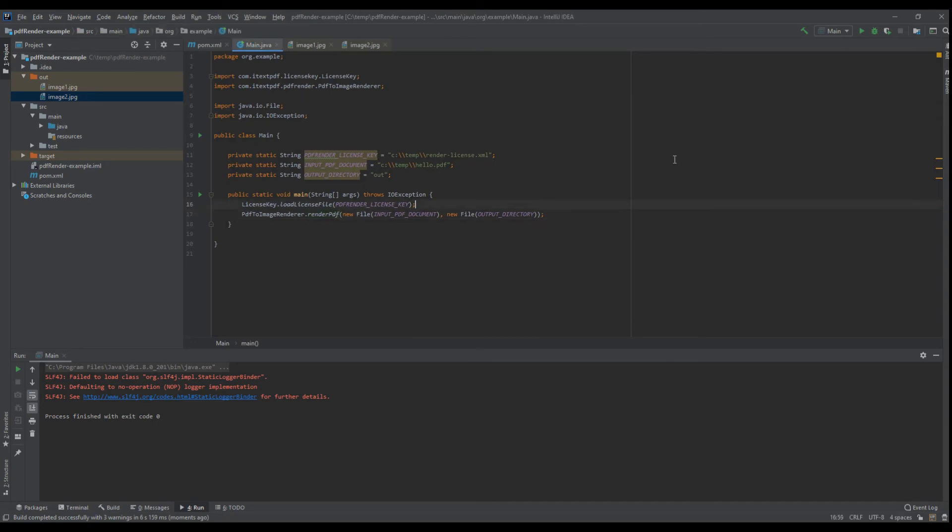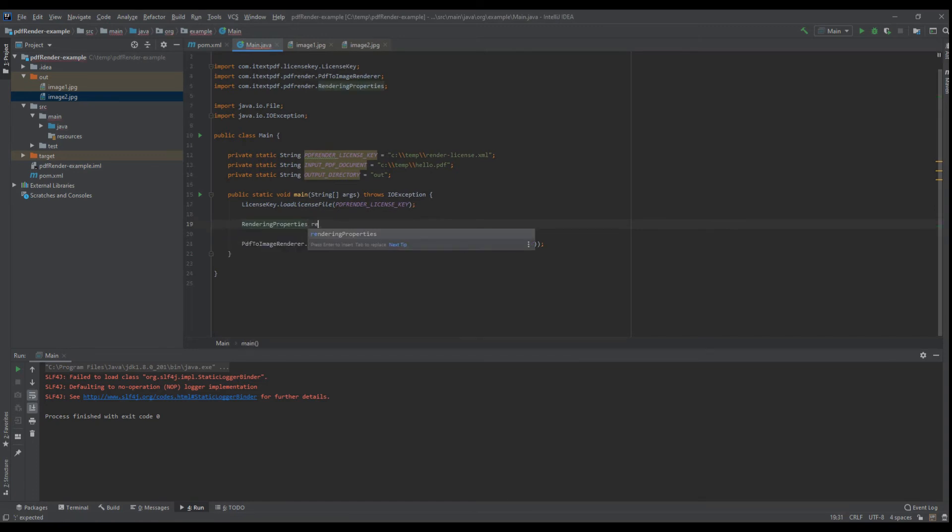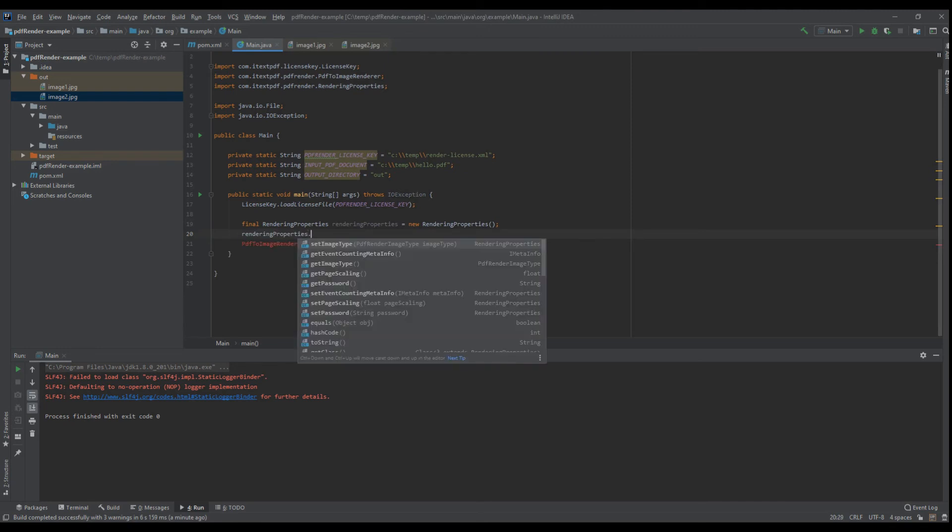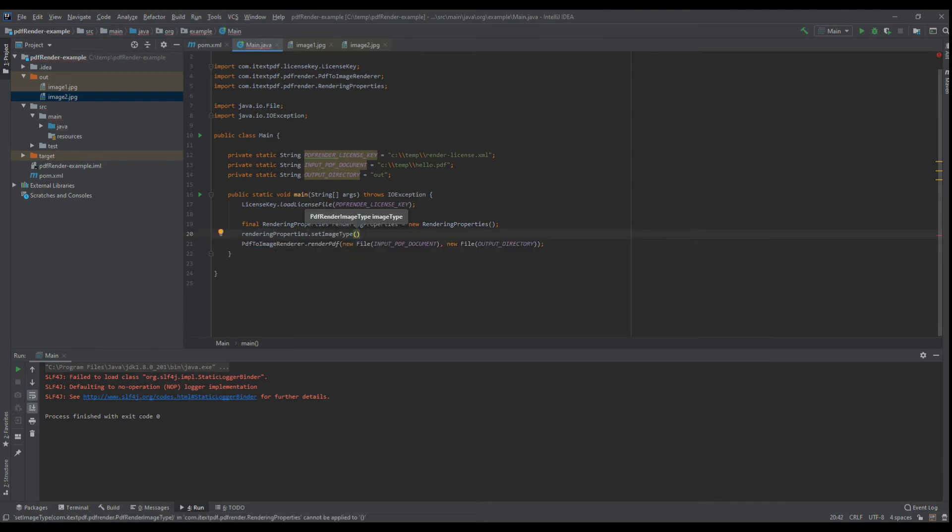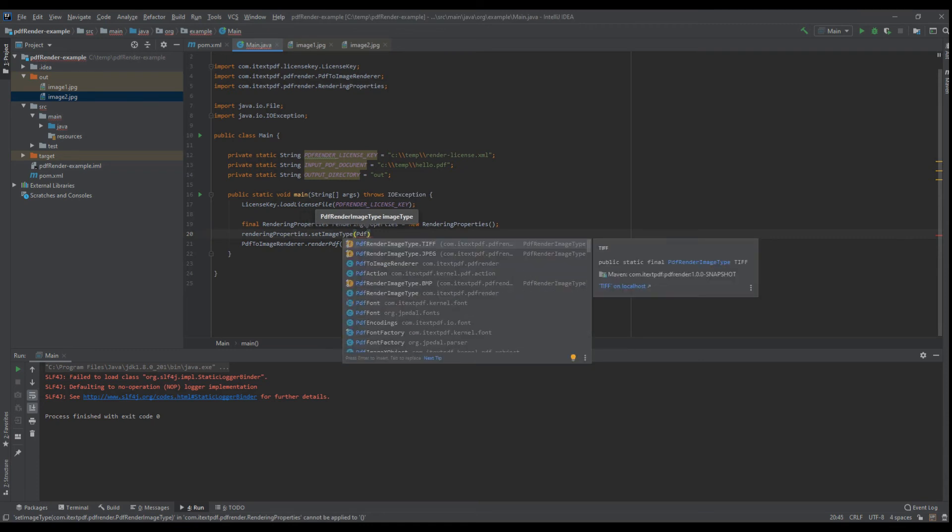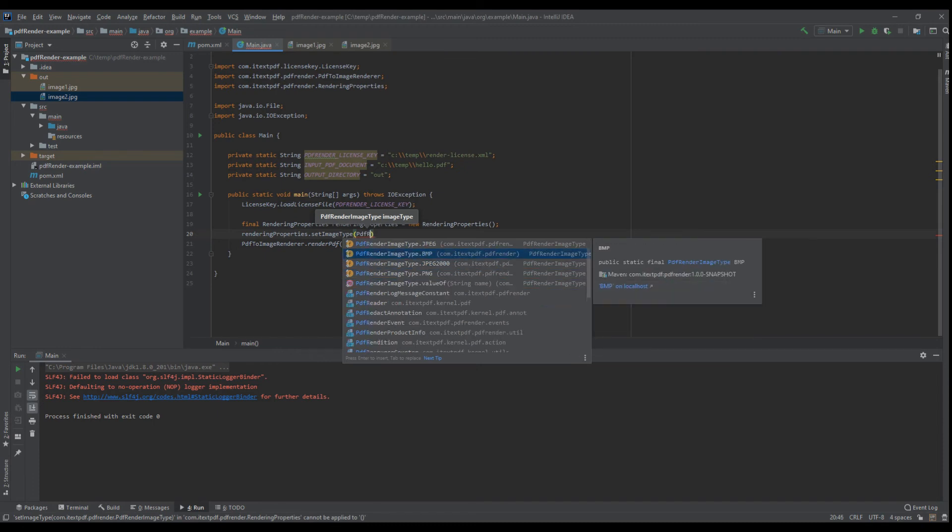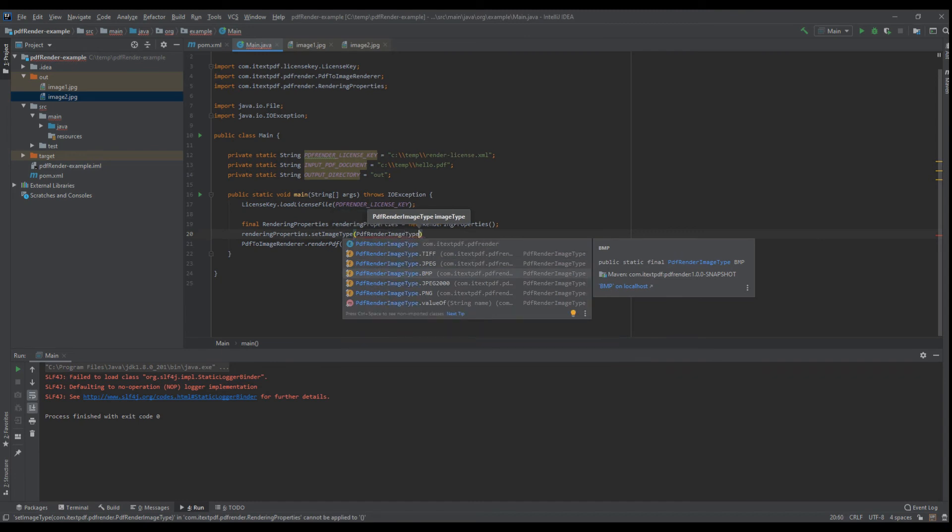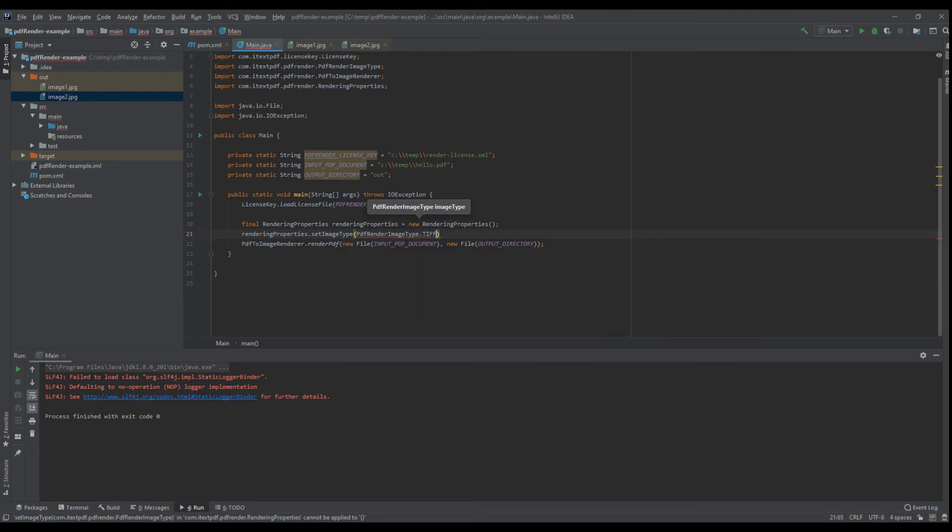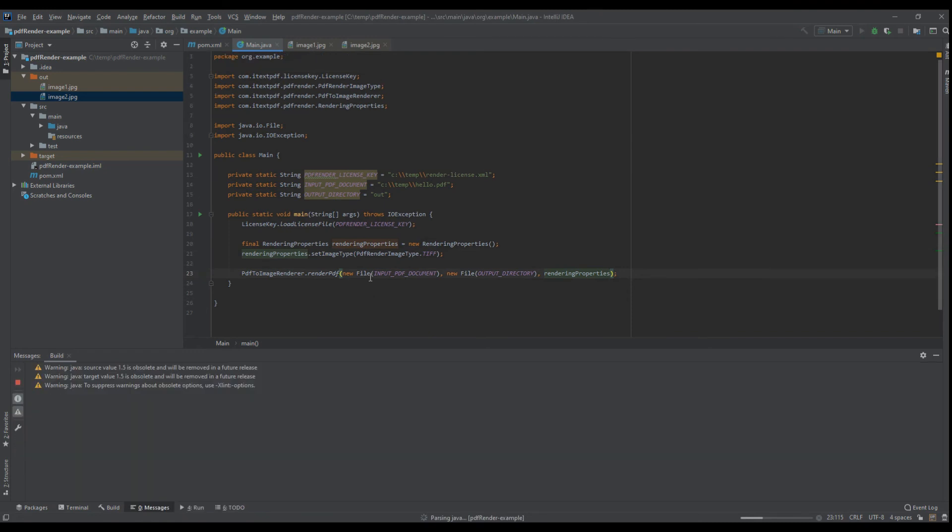Let's try creating TIFF files instead. So rendering properties, let's define that. PDF render image type - we have TIFF, JPEG, BMP, JPEG 2000, PNG - so let's select TIFF and let's run that.